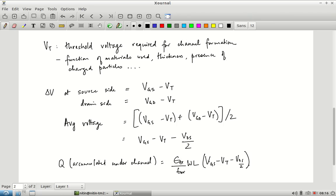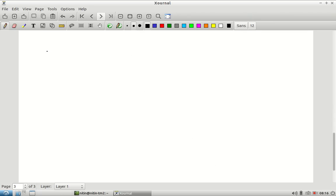Now we know there is a certain amount of charge in the channel. We have assumed VD is positive and VS = 0, so VDS is positive. When VDS is positive, a current flows from drain to source — caused by electrons, which are negatively charged, moving from source to drain. We will refer to this as IDS, the current flowing from drain to source.